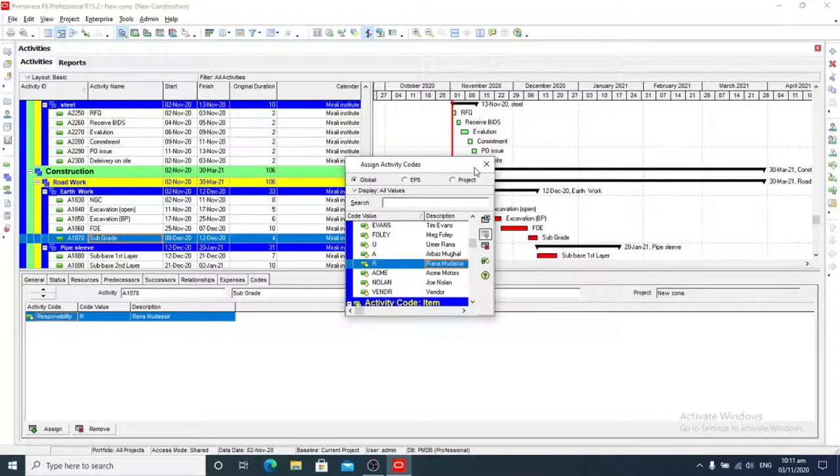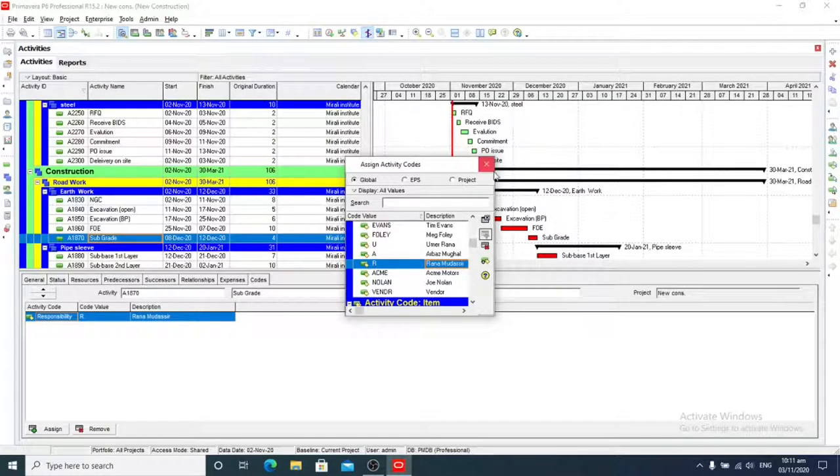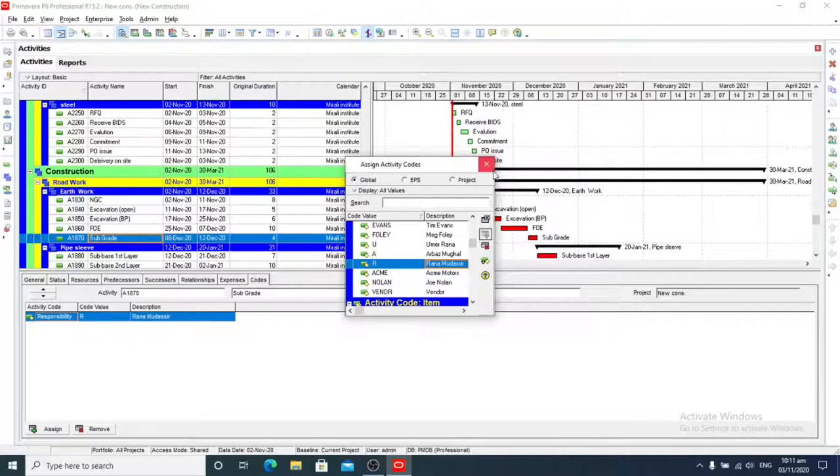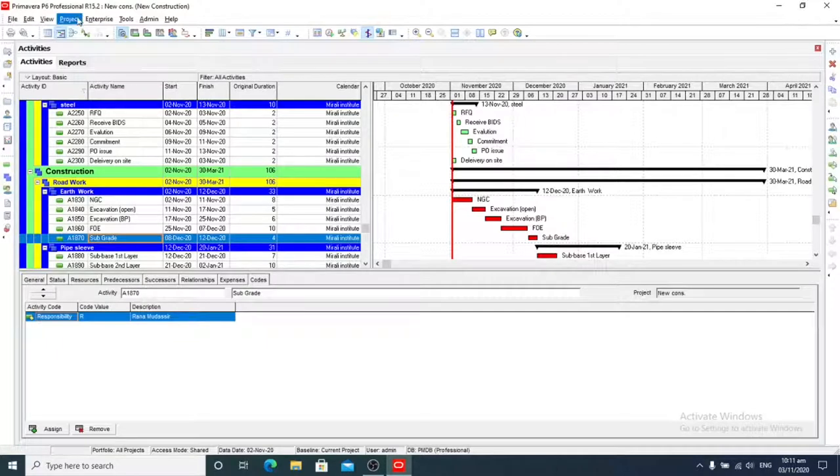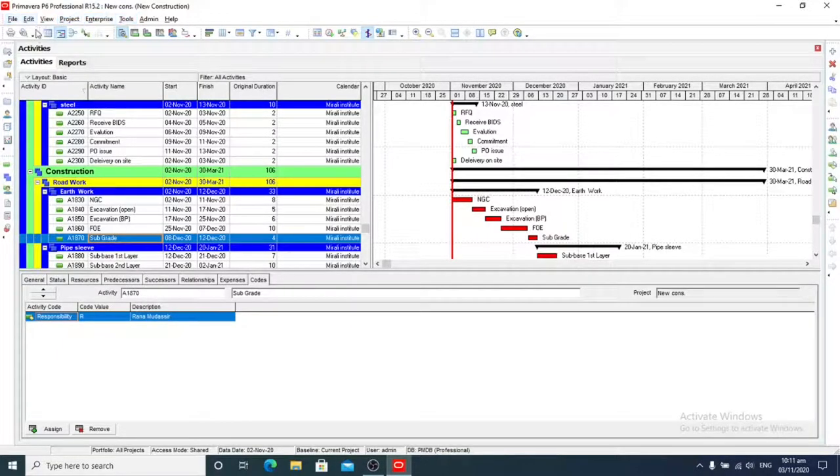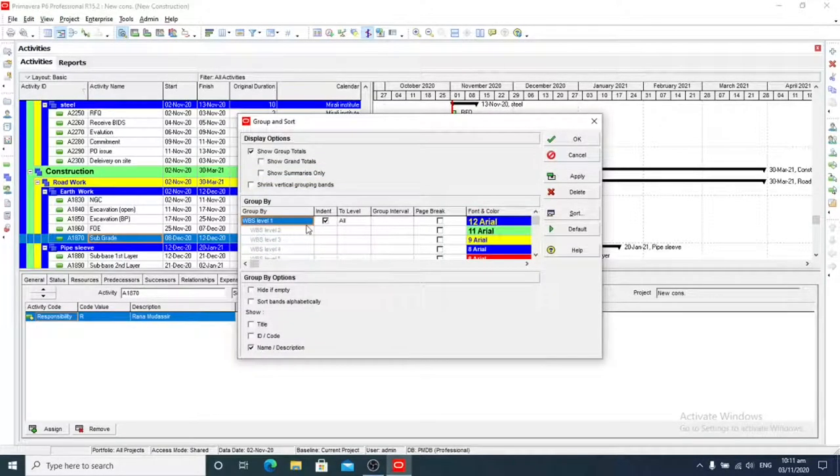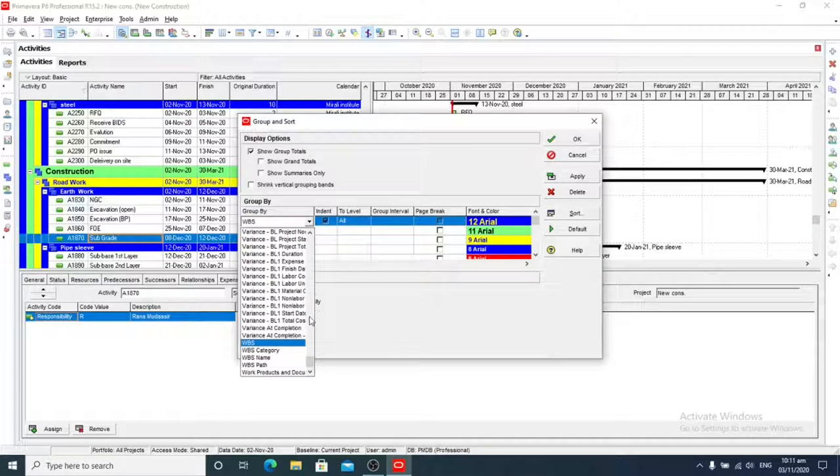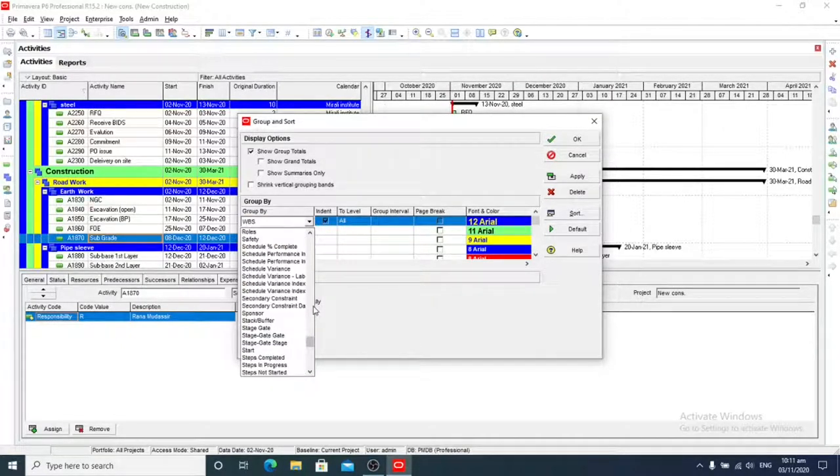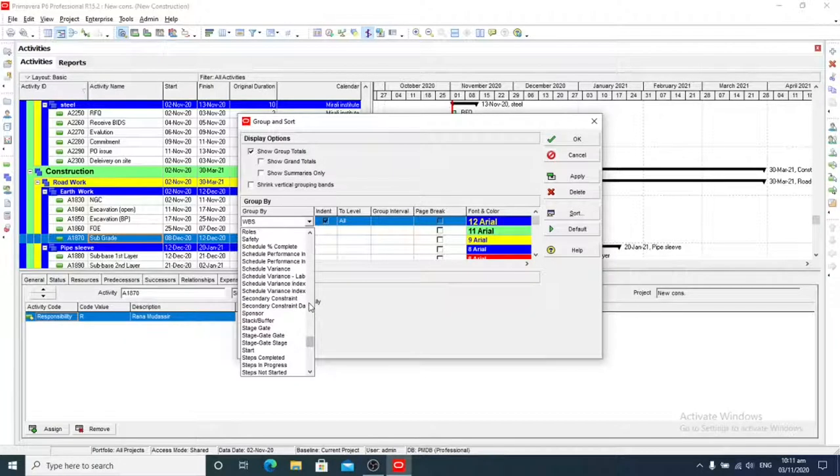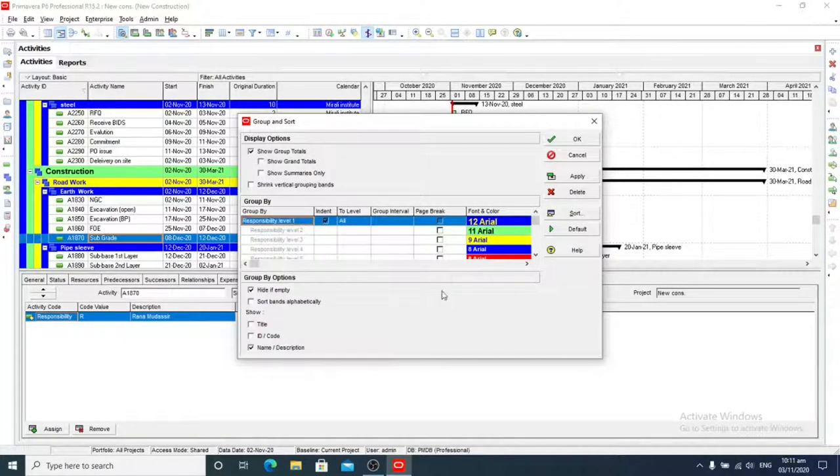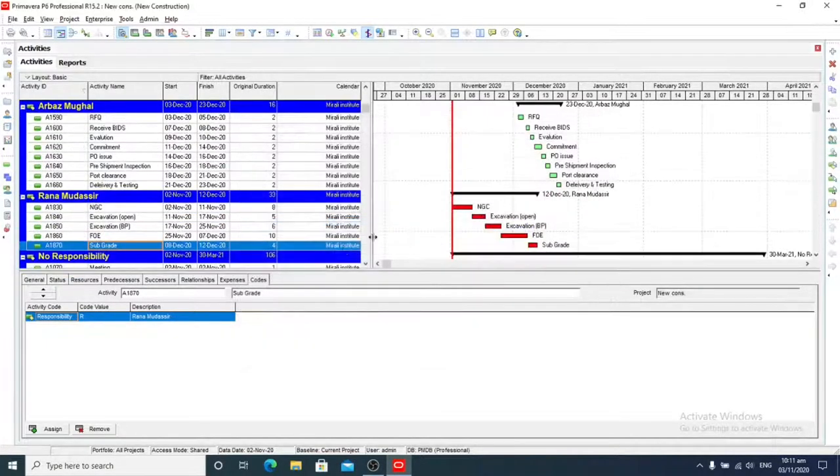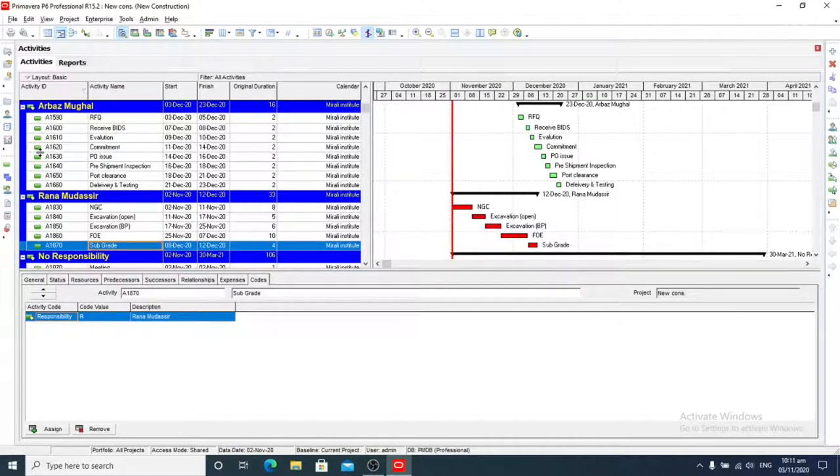We added all managers and responsibilities to all activities. Now we want to filter this and see them. We will click on View, then Group and Sort By, and here we will select Responsibilities. So these are activities and we will apply OK. So for all our managers and engineers, these are all activities.